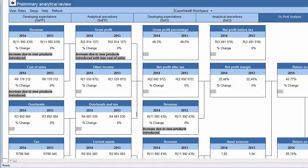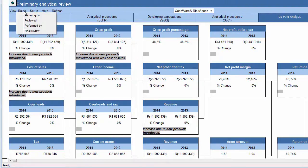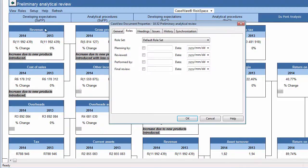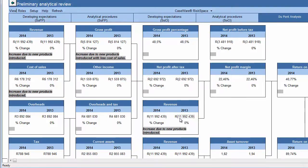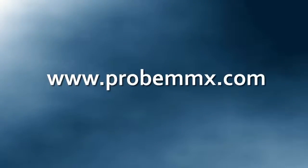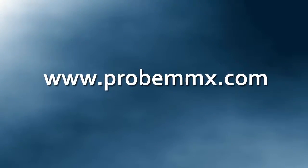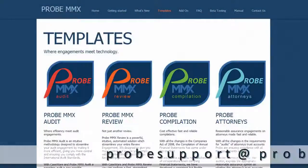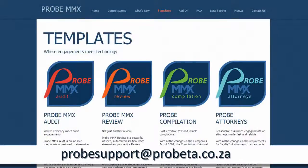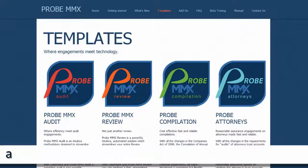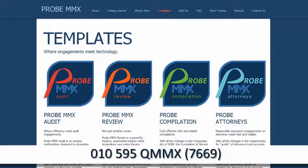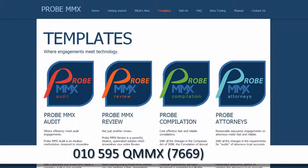After you have compared the current year expectation to the current year actual balances and inserted comments and/or recorded risks, you can conclude this document by signing it off. For more information, you can visit our website at www.probemmx.com, email us at probesupport@probeta.co.za, or call us on 010-595-QMMX today.